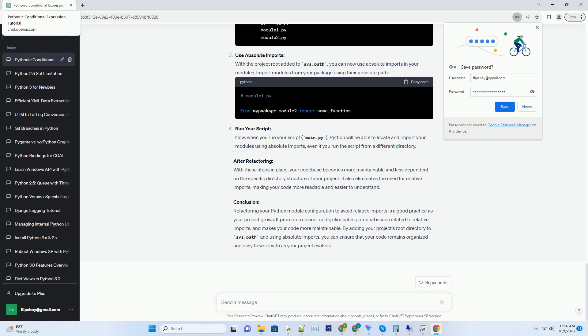Title: Refactoring Python Module Configuration to Avoid Relative Imports. Introduction: Python allows you to organize your code into modules and packages to keep it maintainable and organized. Sometimes, you might find yourself using relative imports within modules to access other parts of your code base.